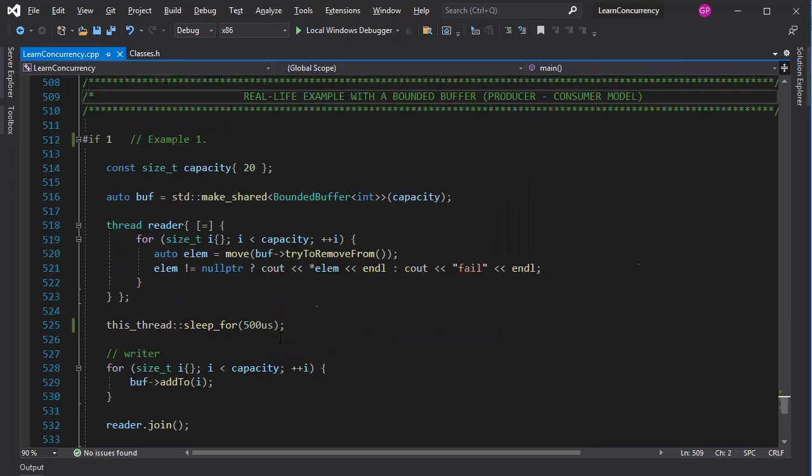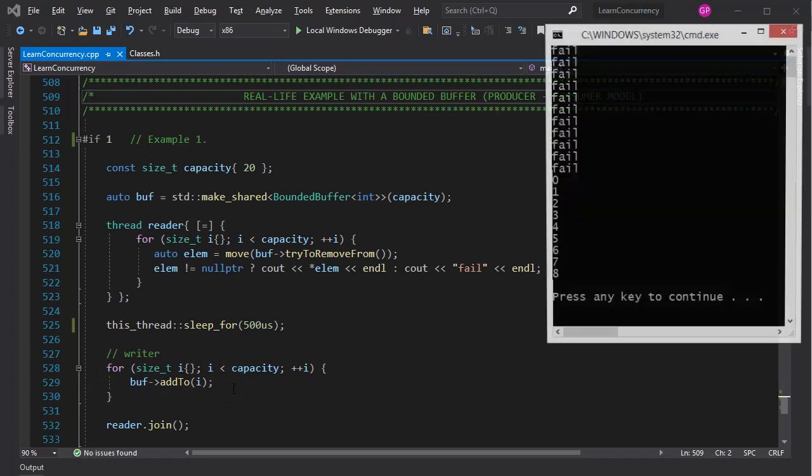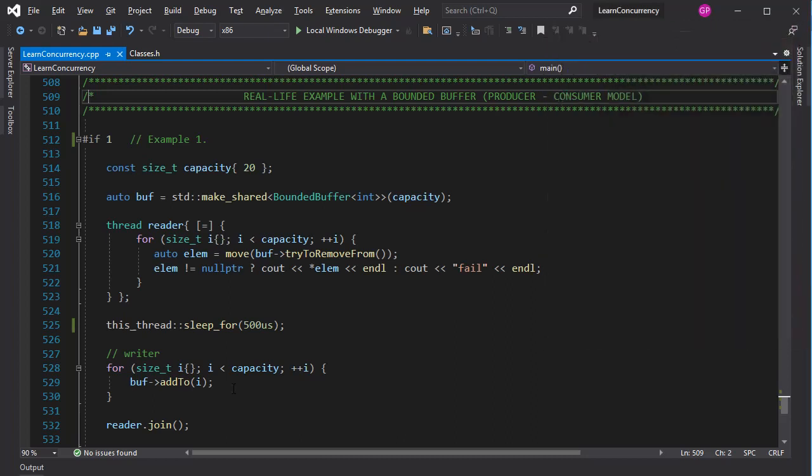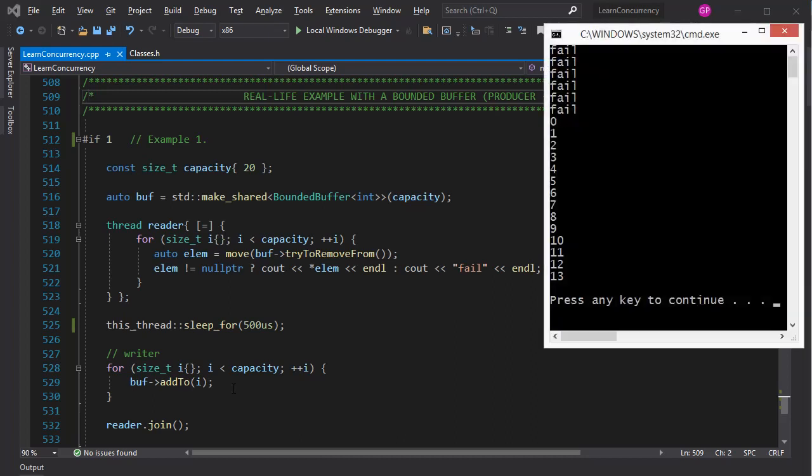All that remains is to test this code. This is just a simple, quick test. You can write others if you like. The reader thread tries to read all the elements in the buffer up to the buffer's capacity. Some of these attempts will fail, if the producer is not quick enough. The writer thread tries hard to add elements to the buffer. I say tries hard, because the addTo method will block until it succeeds. As you can see, the reader thread kept failing, until the writer thread caught up with it.